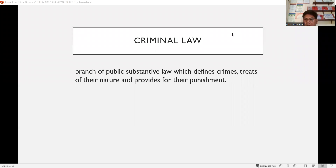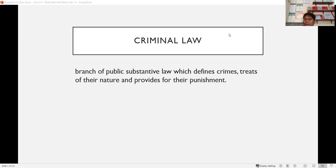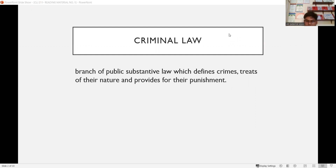Number one: what is criminal law? Criminal law is a branch of public substantive law which defines crimes, treats of their nature, and provides for their punishment. Criminal law is a public law because the revised penal code applies to all persons living in the Philippines, whether a Filipino citizen or an alien. It is also considered municipal law because it is the law of the Philippines.